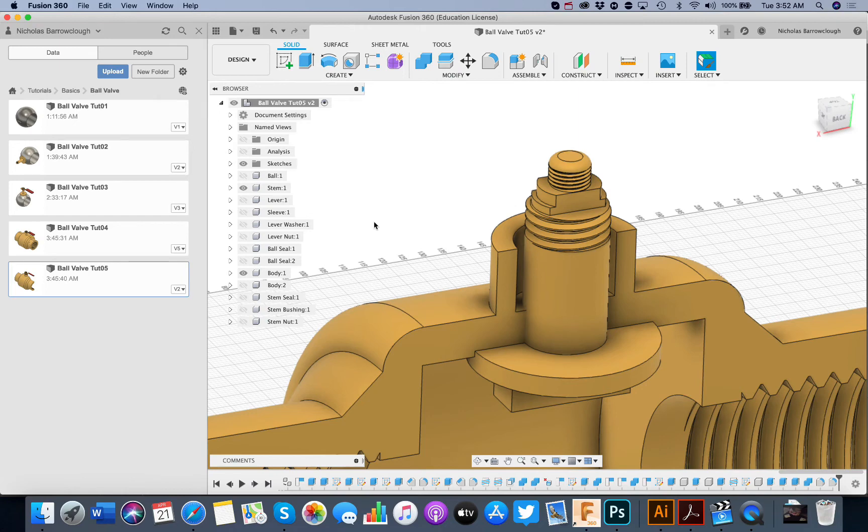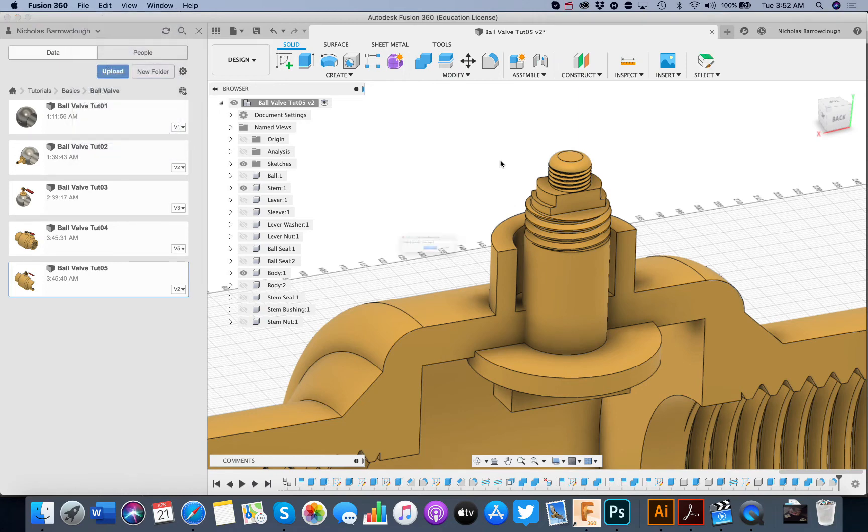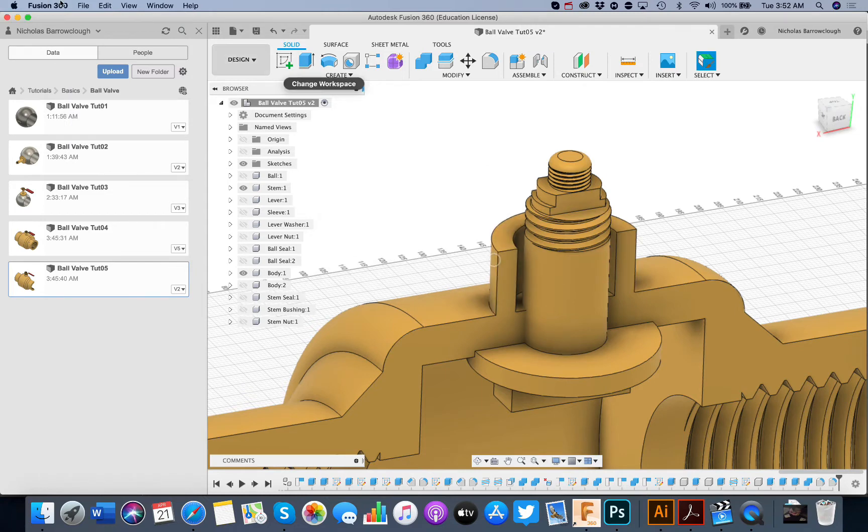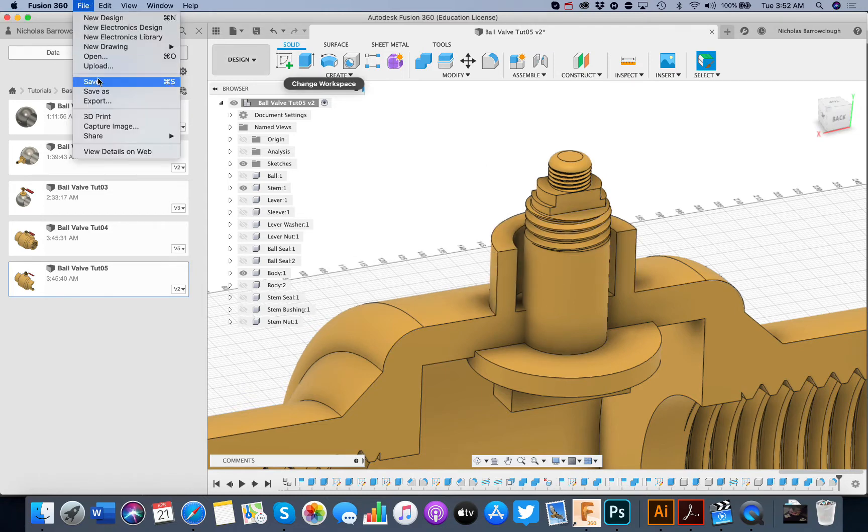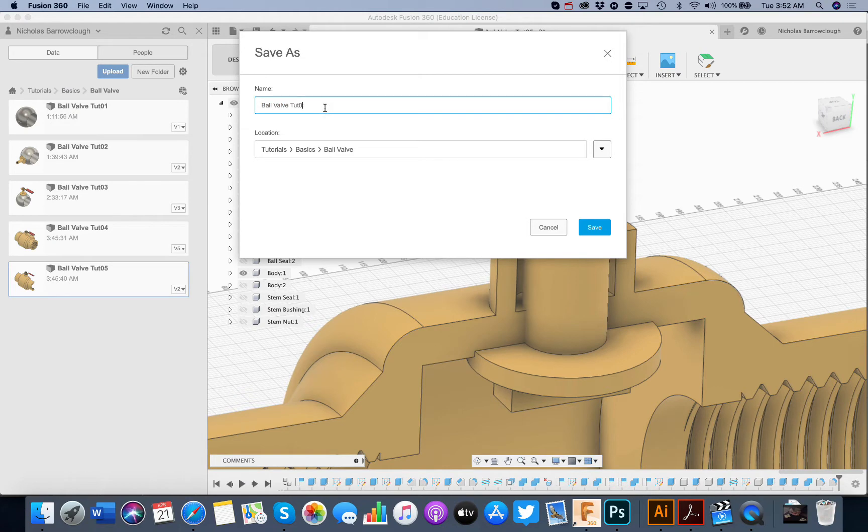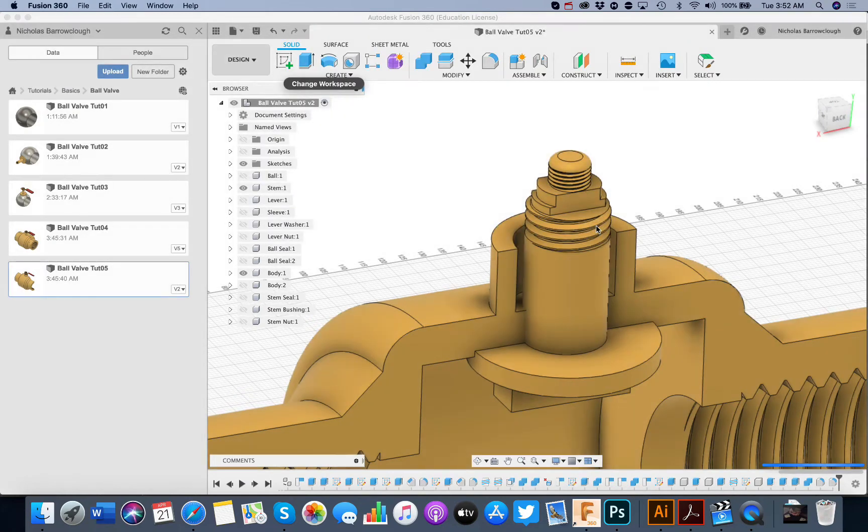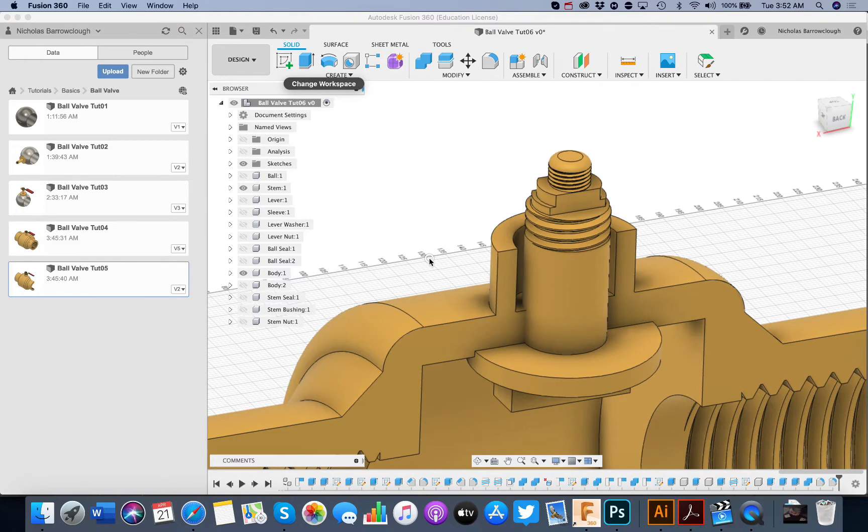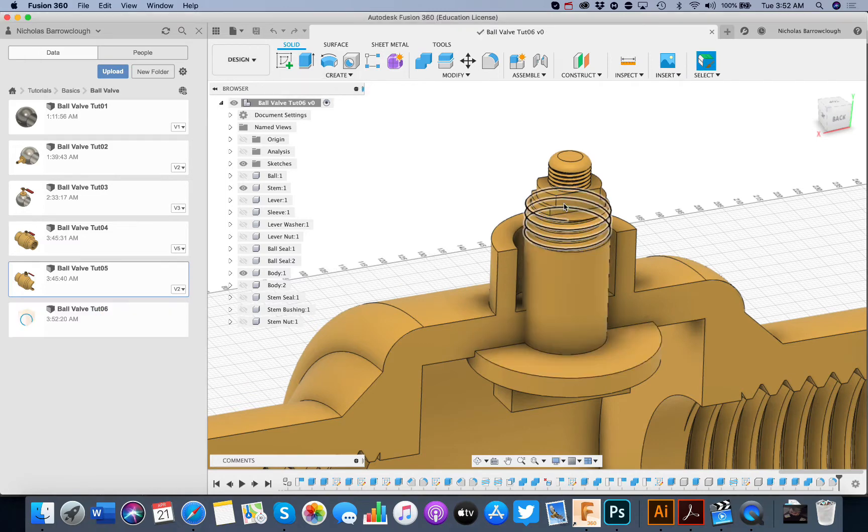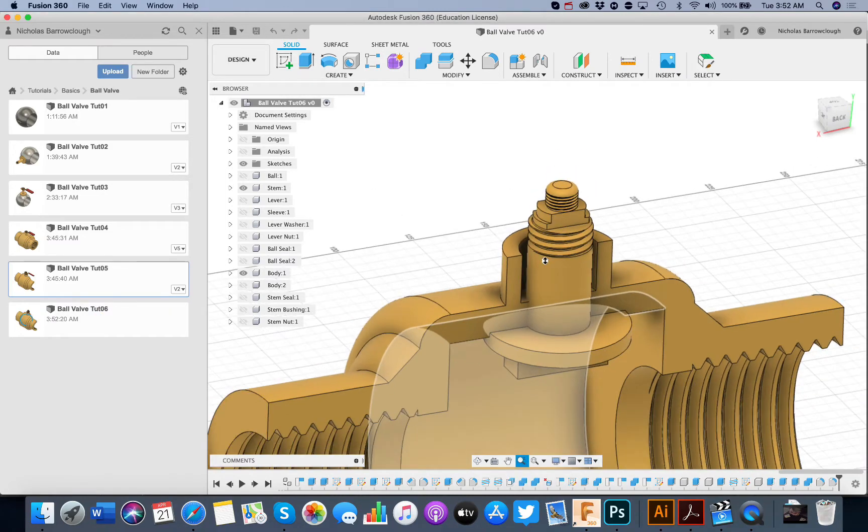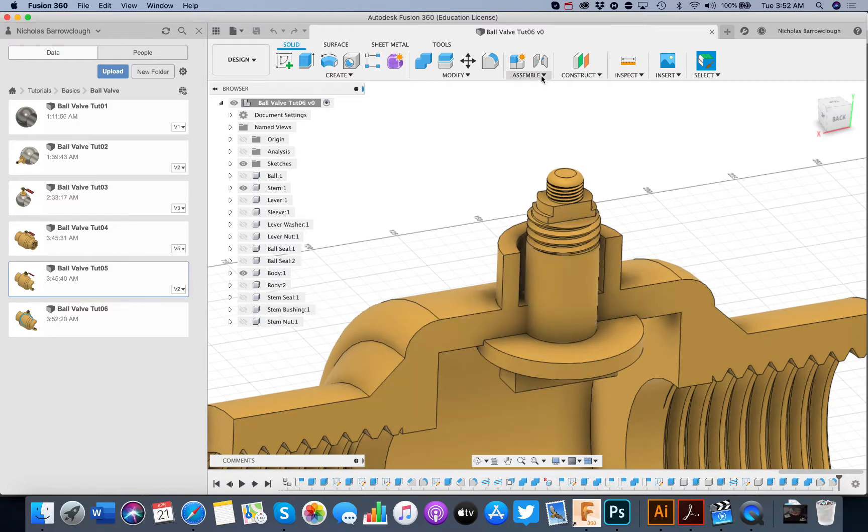Hi there guys, and this is going to be the final tutorial. This will be tutorial number six in our ball valve and in this one we're just going to be adding a joint. So we're going to be doing some animation and jointing this and making sure that everything moves as it should do. So to begin with,